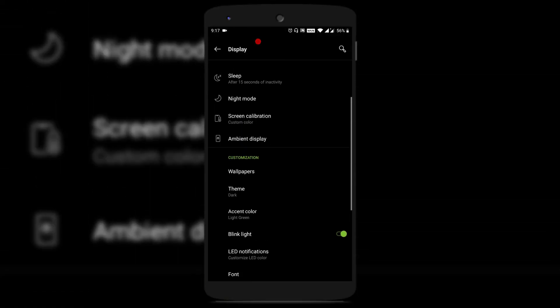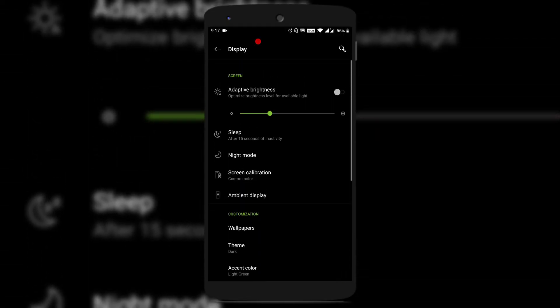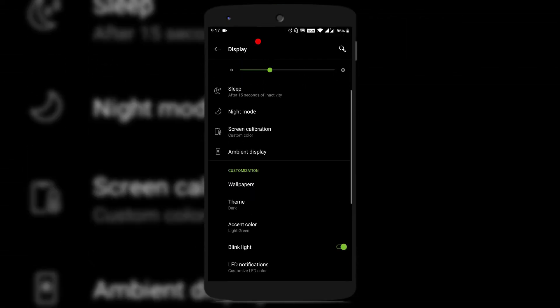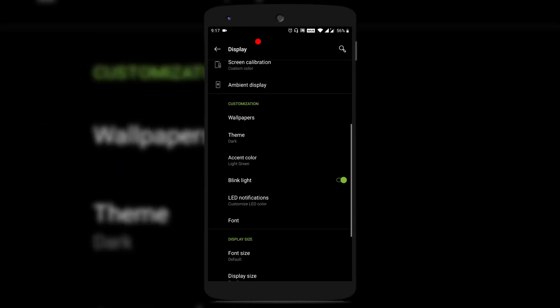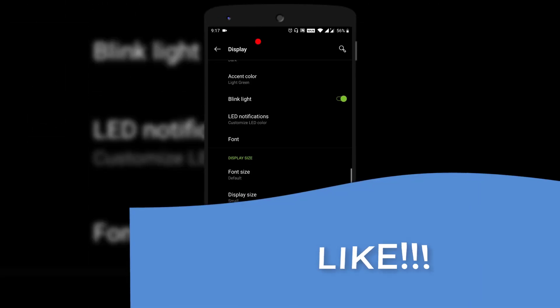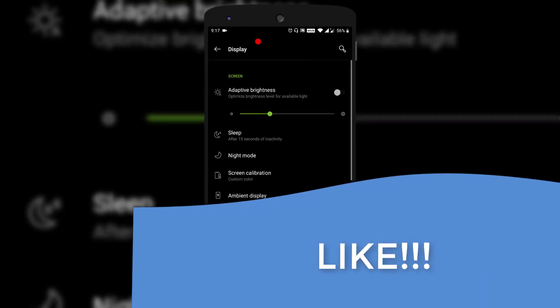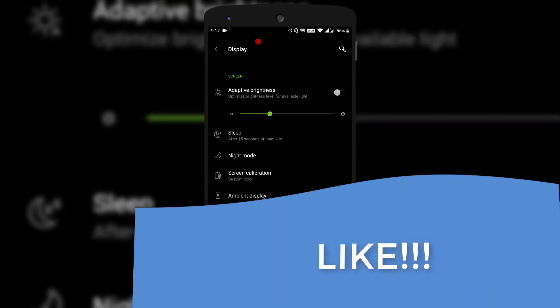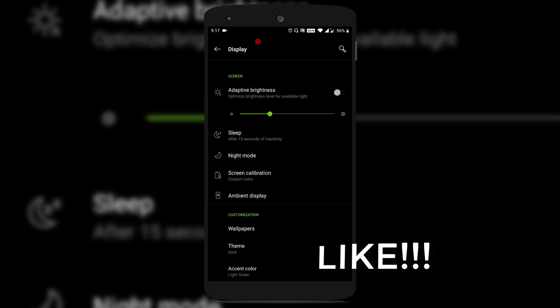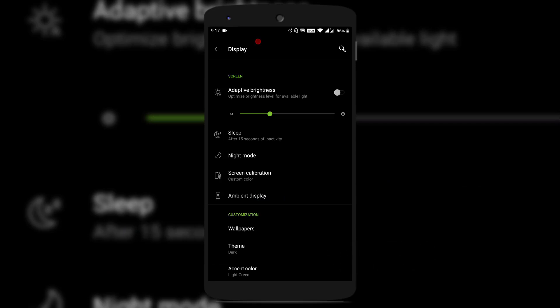Now your Android 9 or Android Pie has been turned into dark mode. You could see that settings has been turned into dark mode. Apart from your Android mobile settings being turned into dark mode, your Phone application as well as Contacts application also turns into dark mode.